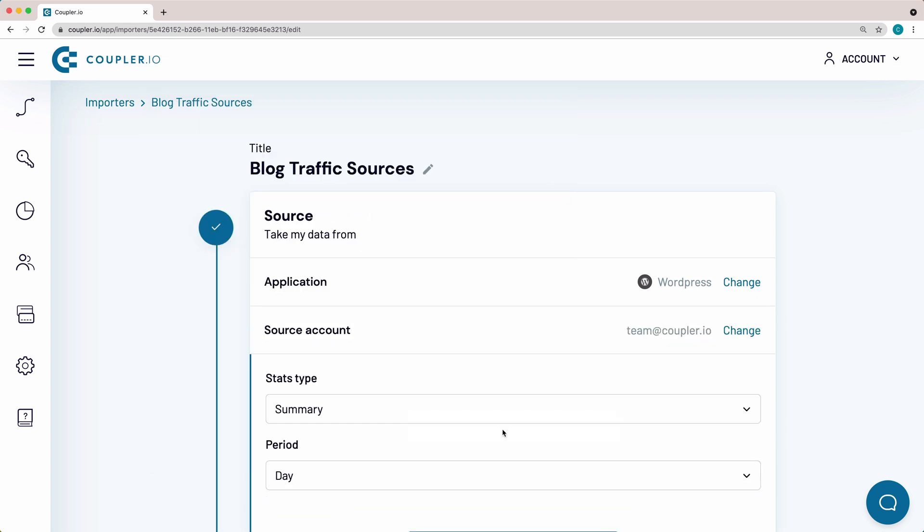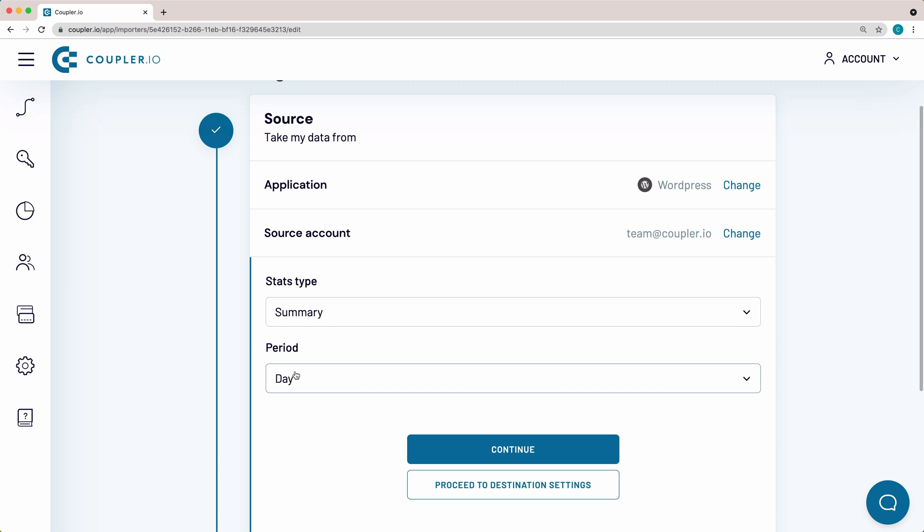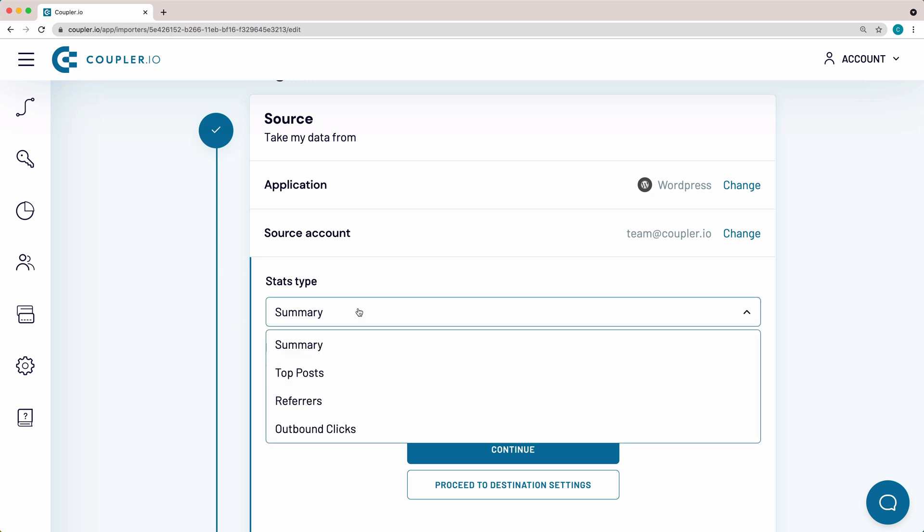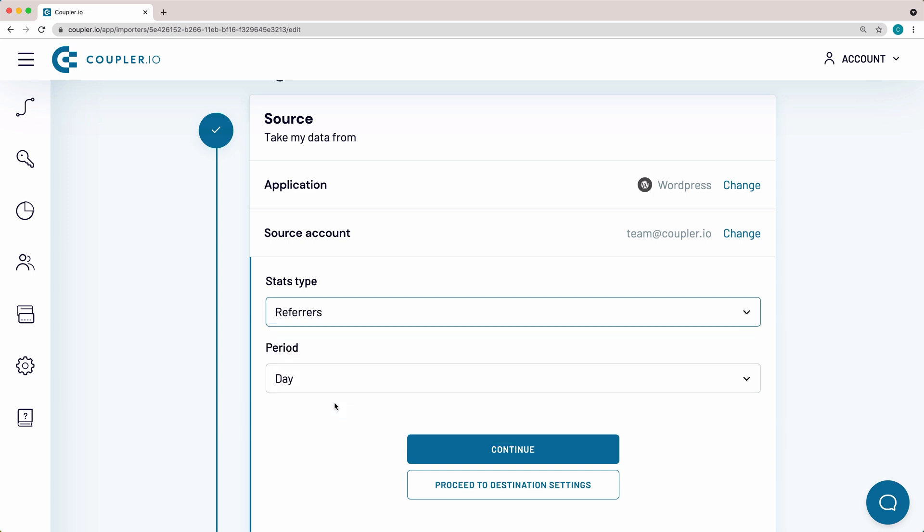Click Continue. From the Stats type drop-down menu, select a data category to import to Google Sheets. I want to pull the list of sources that lead traffic to my blog, so I pick Referrers.